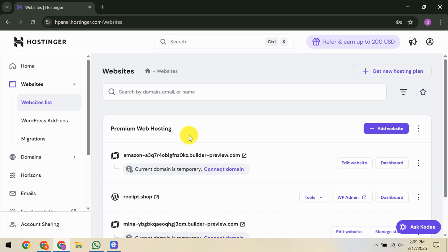The next step is crucial: contacting Hostinger directly. On your HPanel, where you see the suspension notice, there should be a Contact Us button. Click on it to reach out to Hostinger's support team. Discuss with them the details of the suspension and what actions are needed on your part for reactivation. Often, their support will guide you through specific requirements or corrective measures you need to undertake.